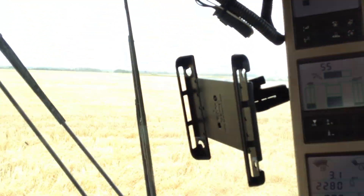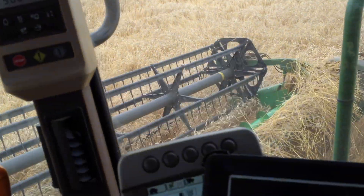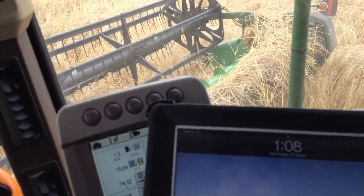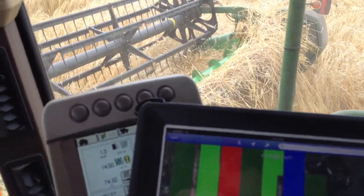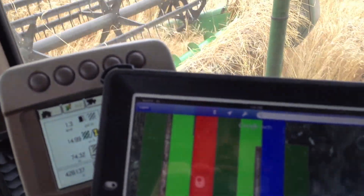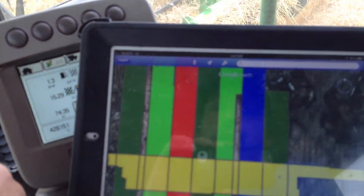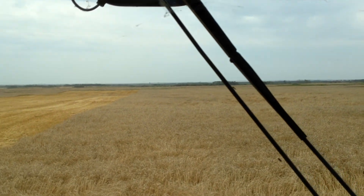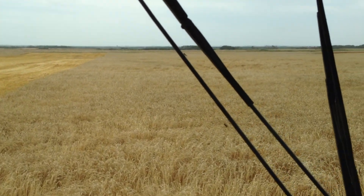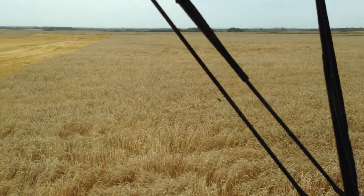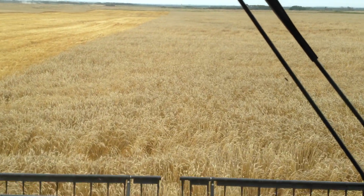So it's looking pretty good. We definitely can see the difference that the plant growth regulators made as far as standability, and I believe we're seeing a yield increase there. But we're definitely seeing the most response in the variable rate application.